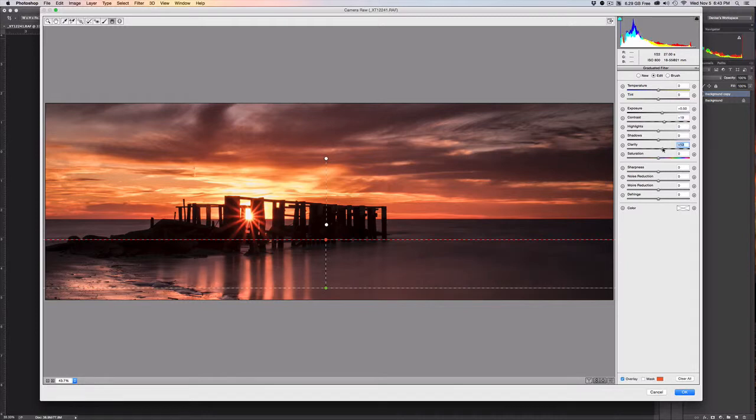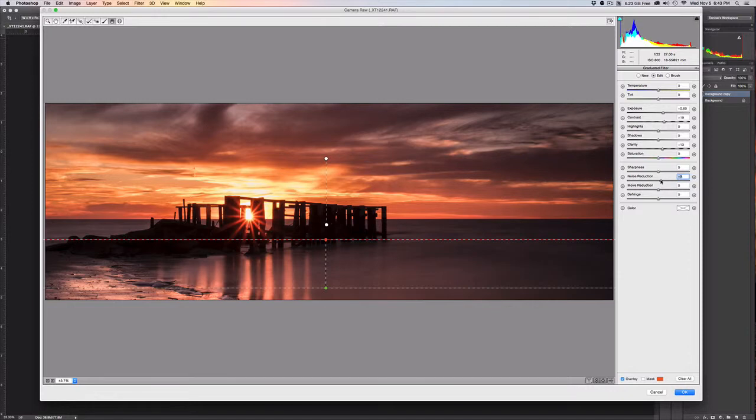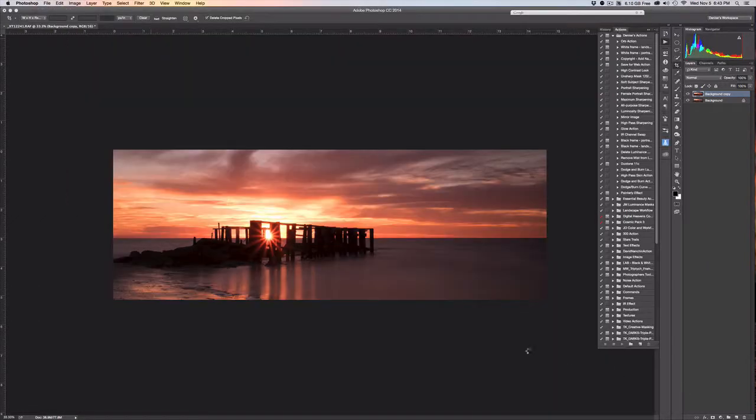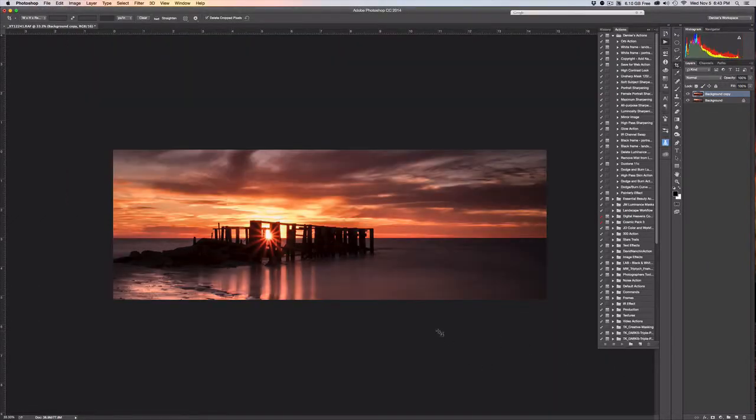We're going to add a little bit of contrast so we get some nice distinct lines within the pier's reflection, and add just a little bit more clarity as well, maybe even just a tad lighter. And then we're going to use noise reduction in this filter to sort of clean up that water a little bit.